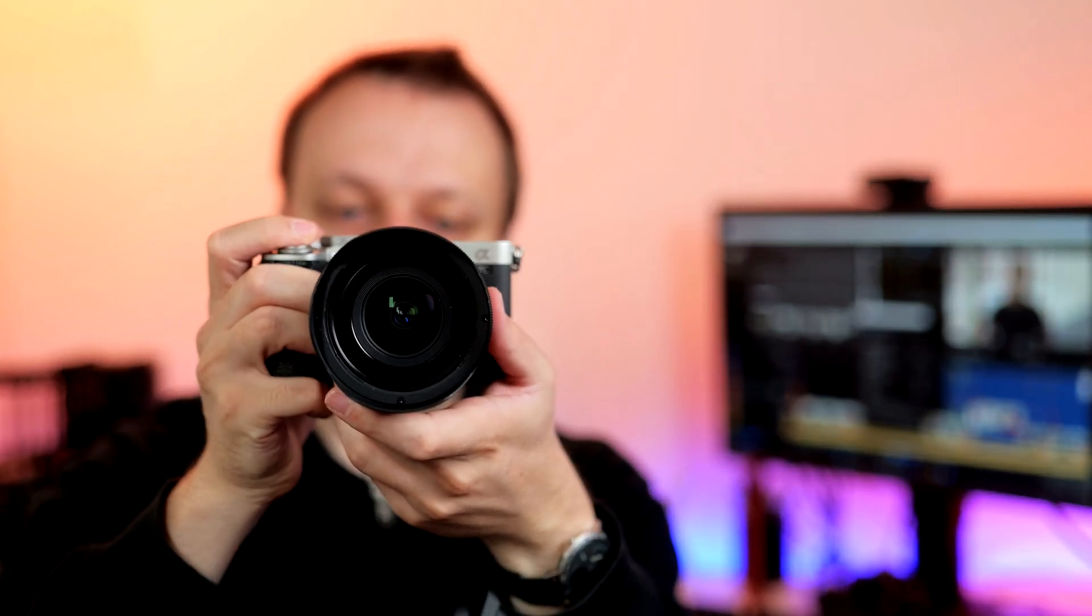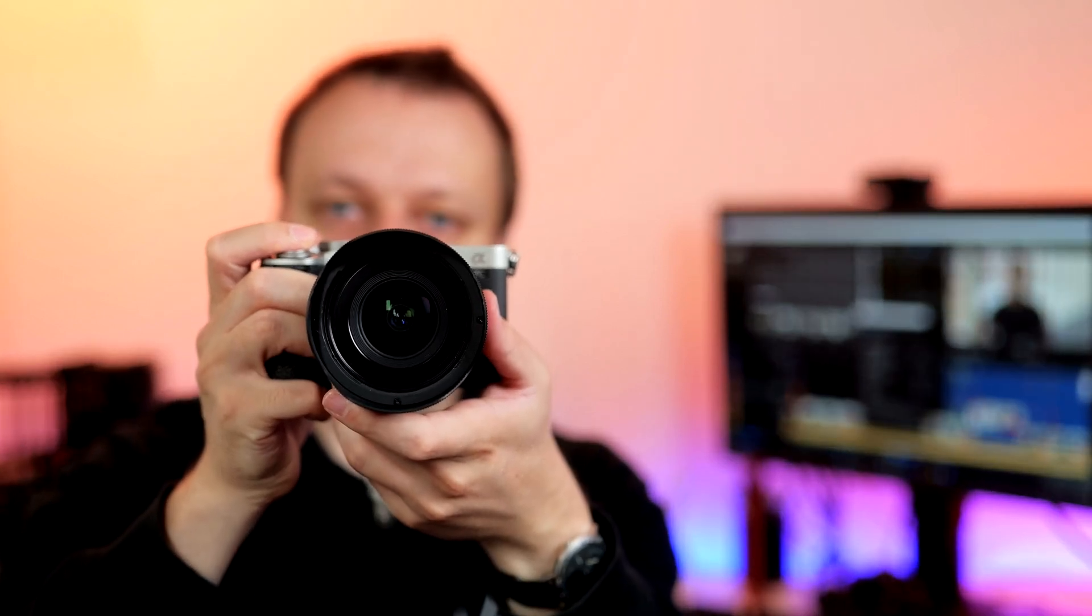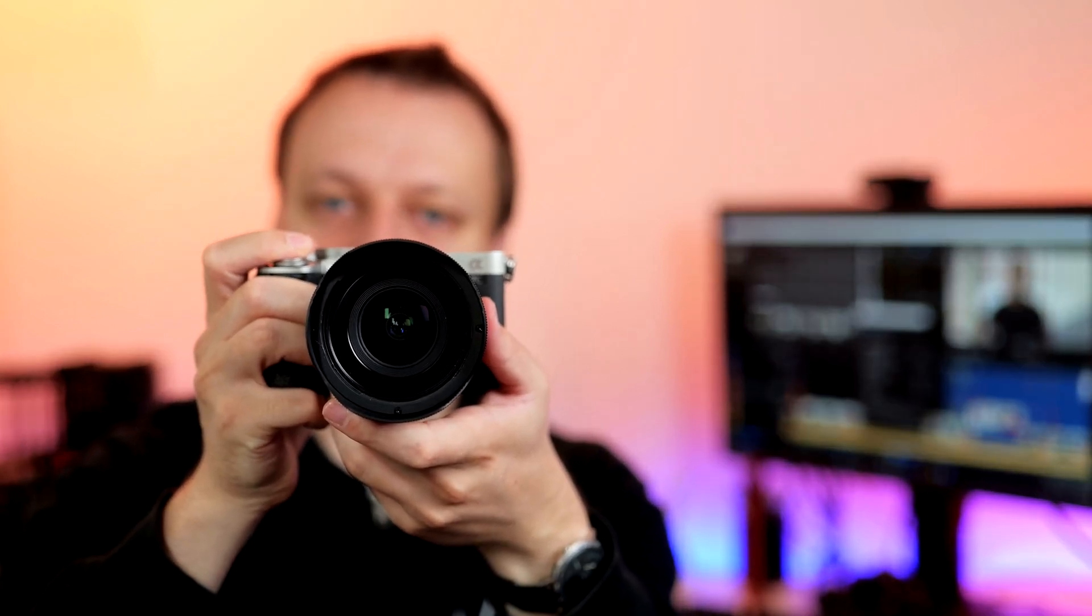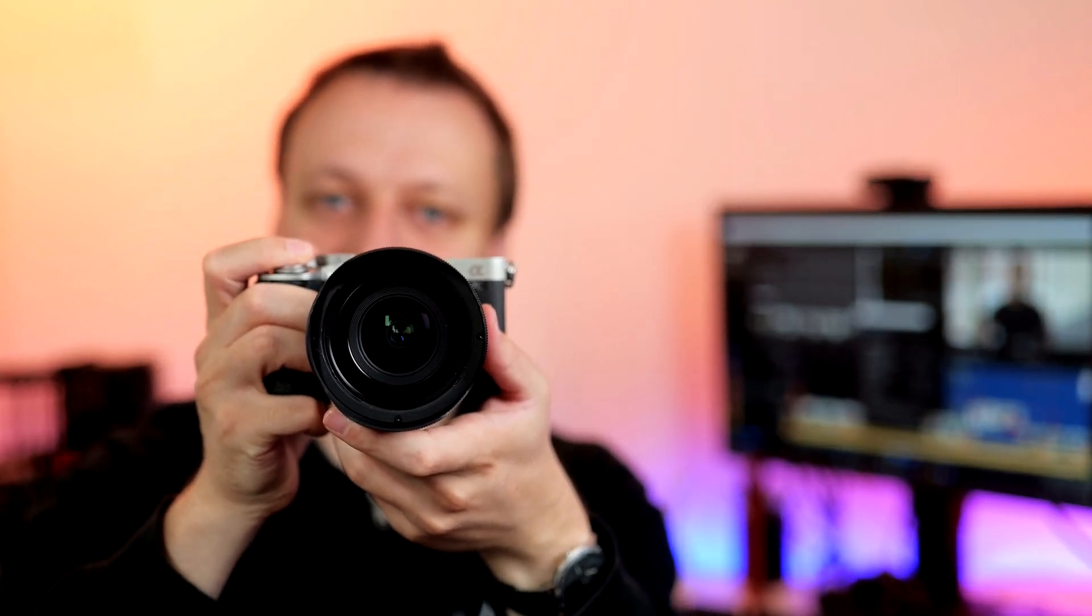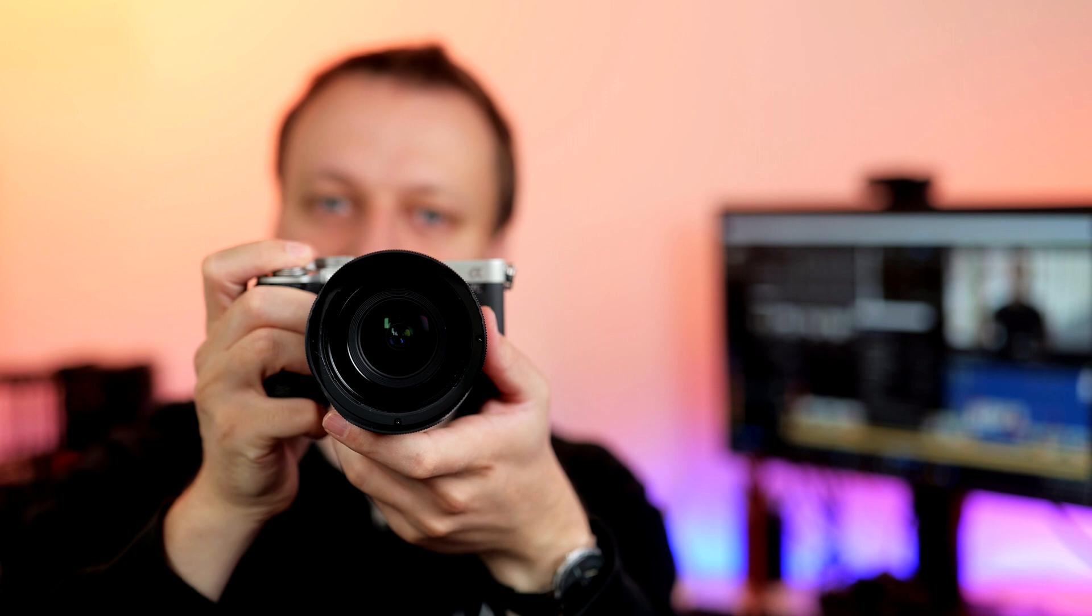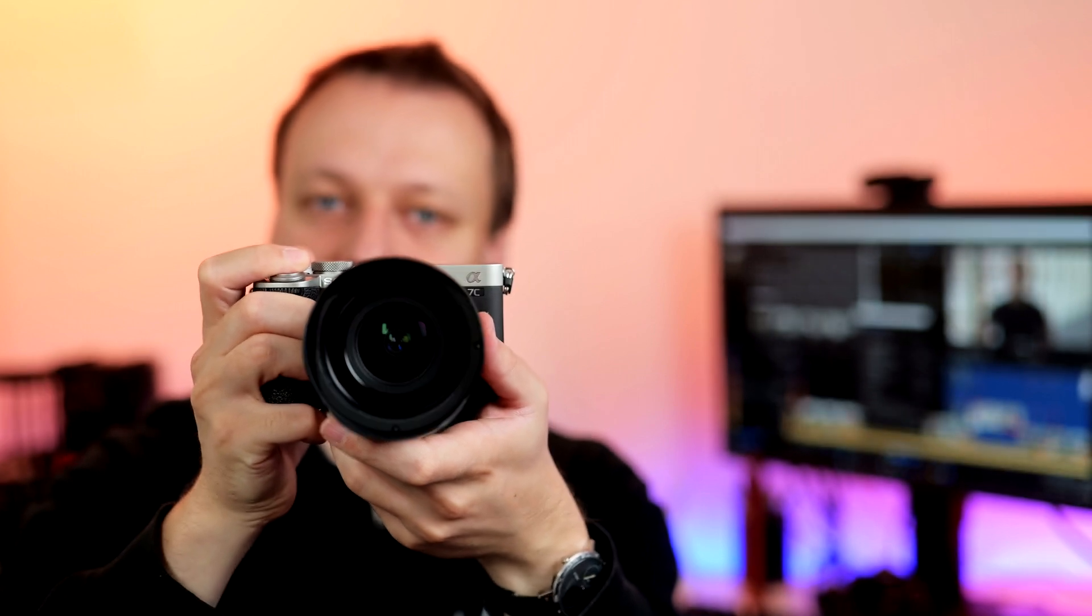Put it in the Sony Alpha 7C II and as I always do for testing, format the card in the camera so we have a nice level playing field. Let's check the speed. Throw it in the image buffer. That's fine. And yeah, this time it seems like it's working quite fine with the Sony Alpha 7C II.